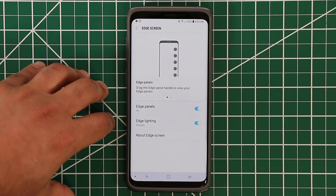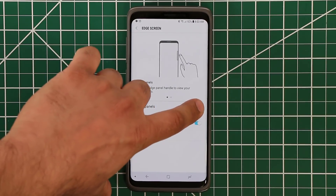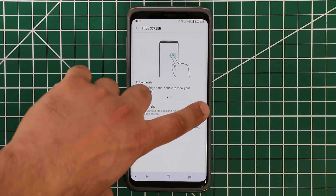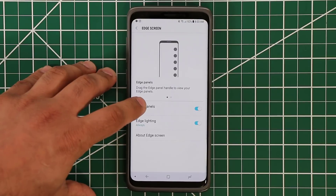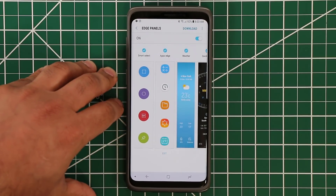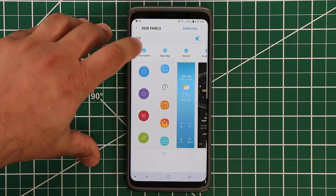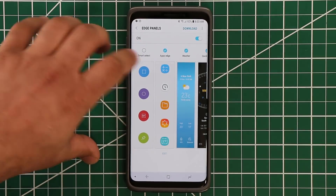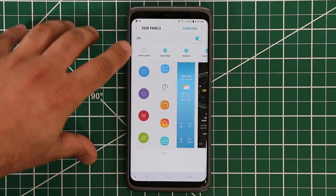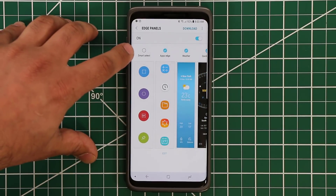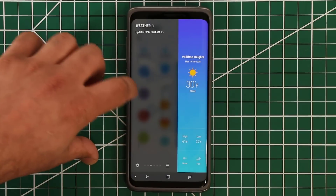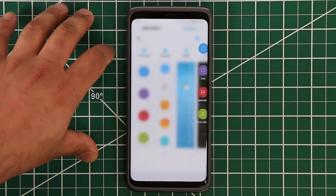First and foremost, you can disable the Edge Panels — just click that button and there are no more Edge Panels. But if you click to enable it, the best thing to do is to customize it. This is pretty straightforward: if you don't want an Edge Panel, you simply uncheck it and it's gone. So if I pull it in right now, you're going to see the Weather Panel but not the Smart Select that I just removed. If I want to put it back, I just click that and Smart Select shows up right there.